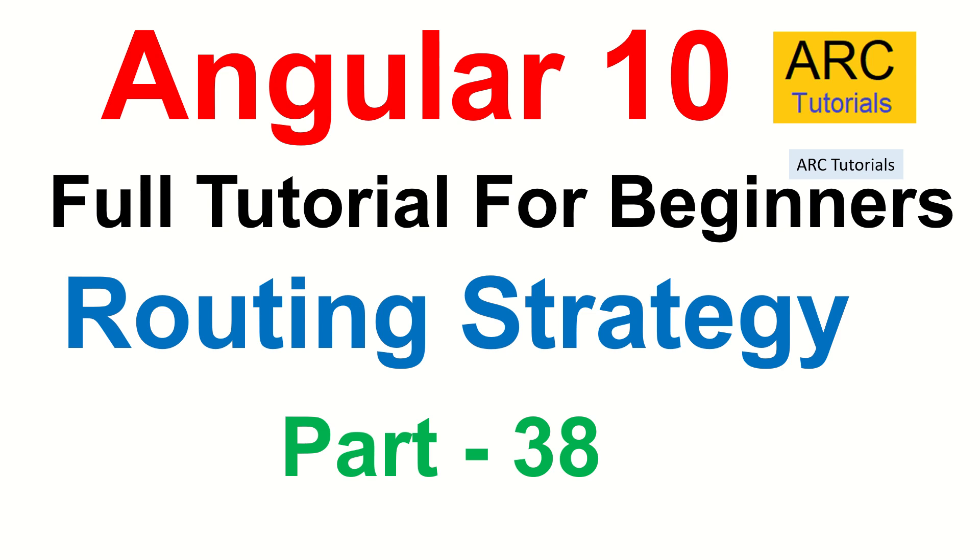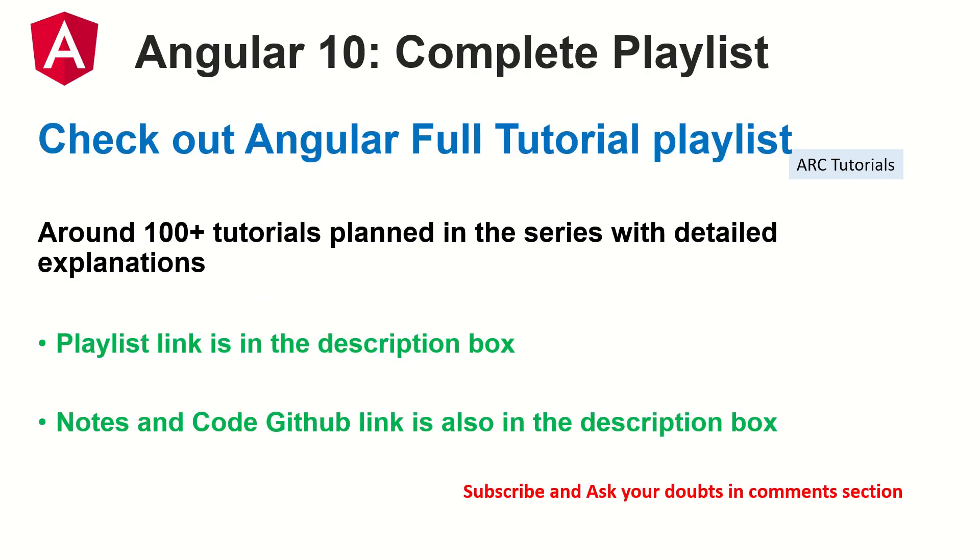We'll learn how to customize the default routing strategy and how to change it. Let's get started. This is part 38 of the Angular 10 complete tutorial playlist.